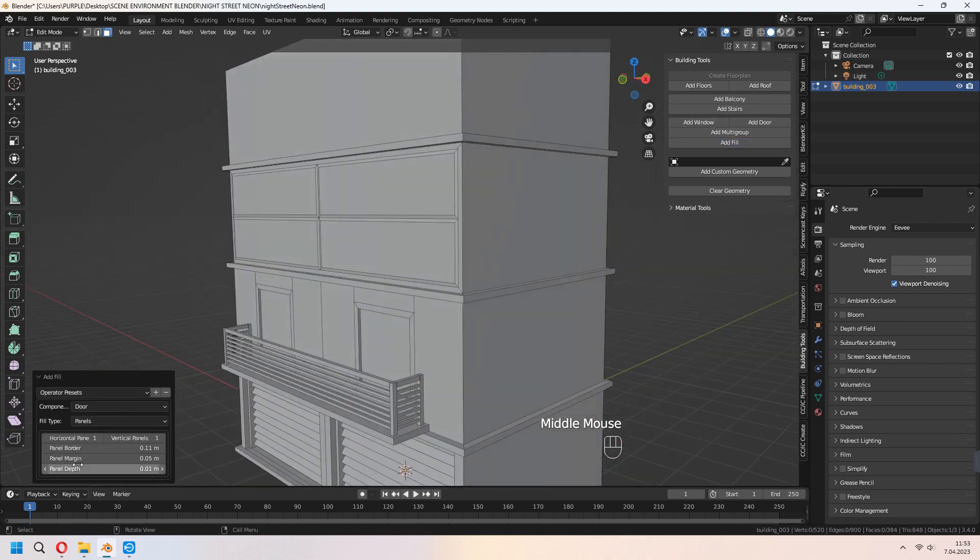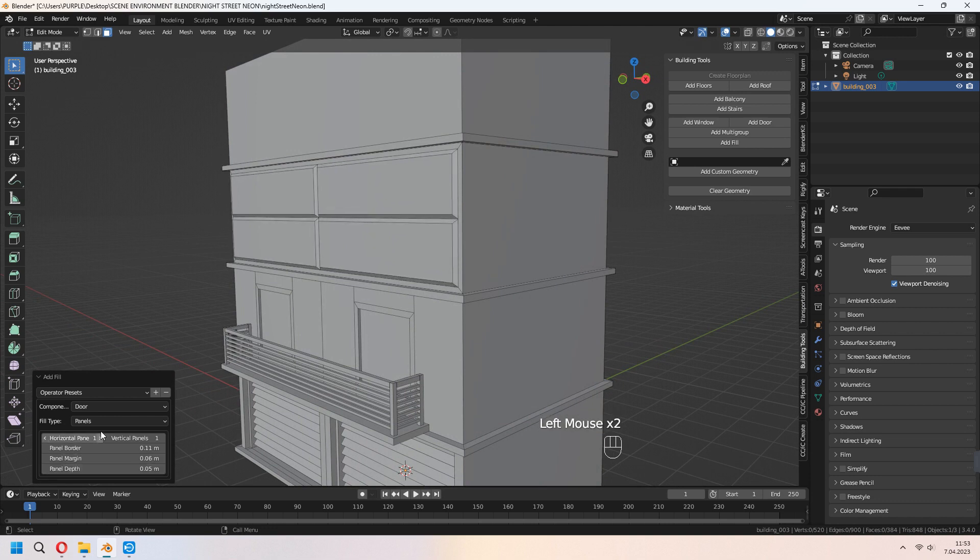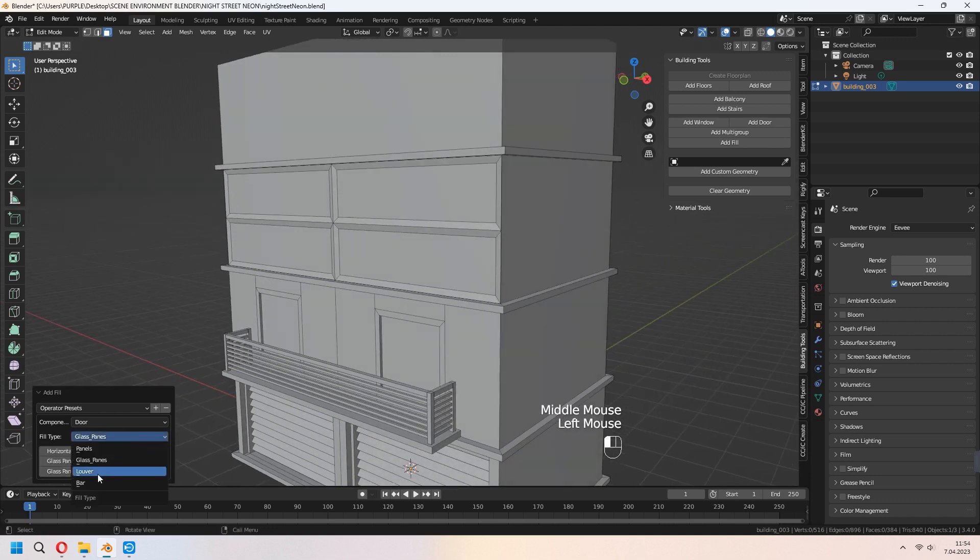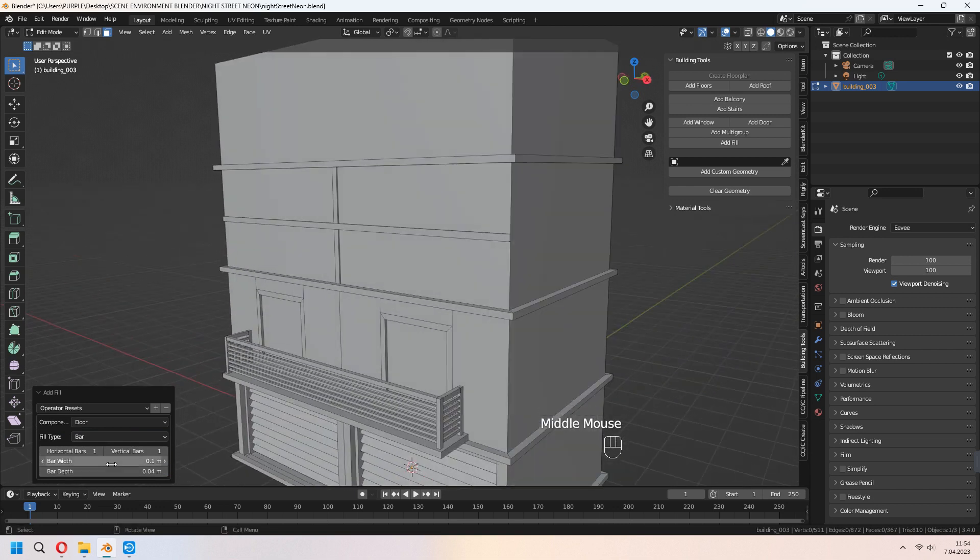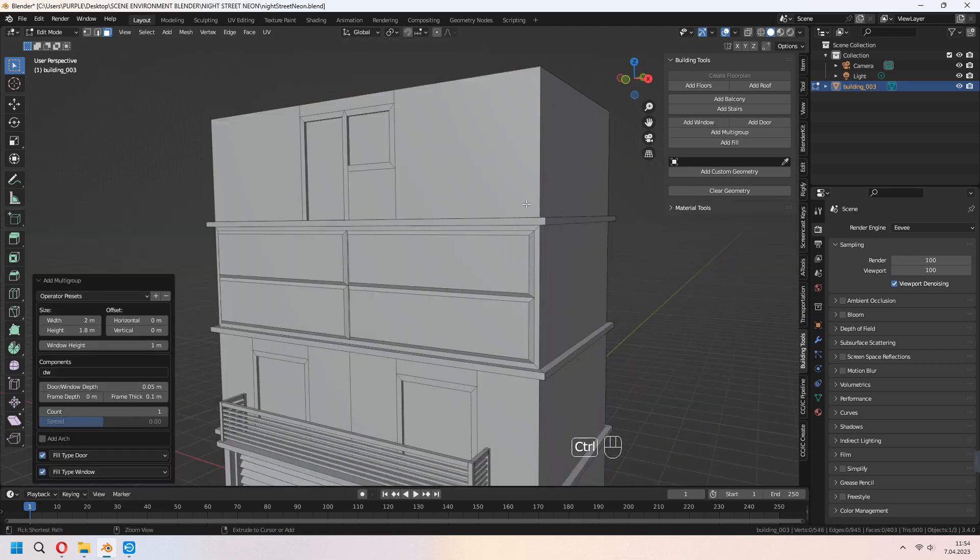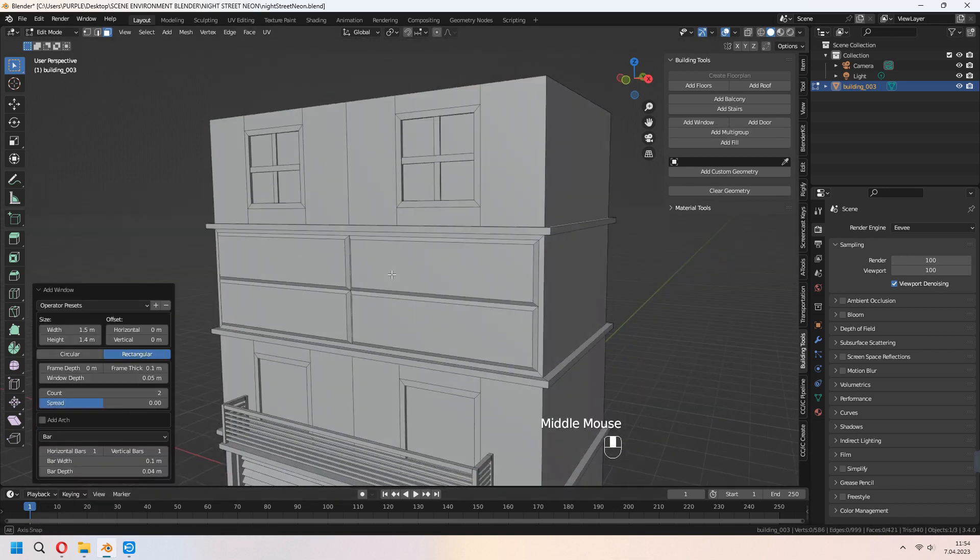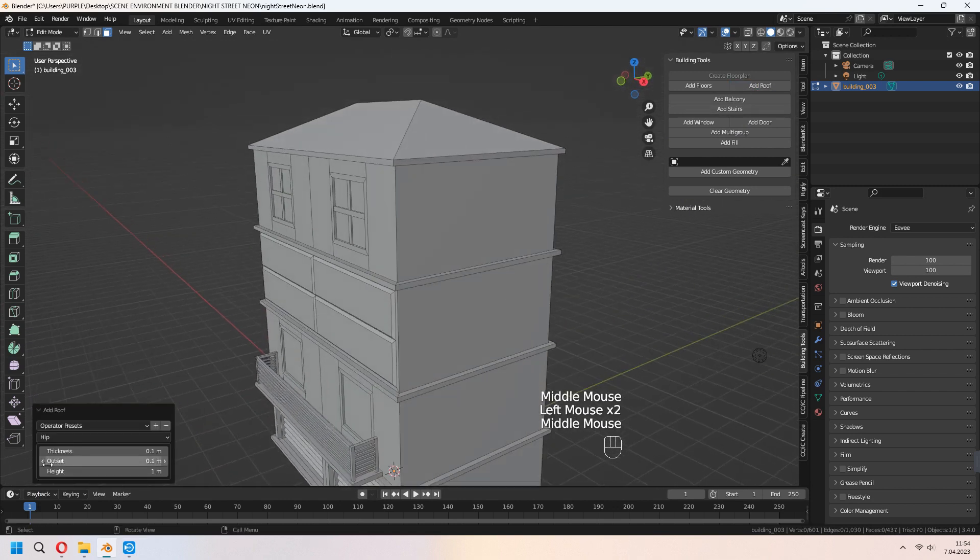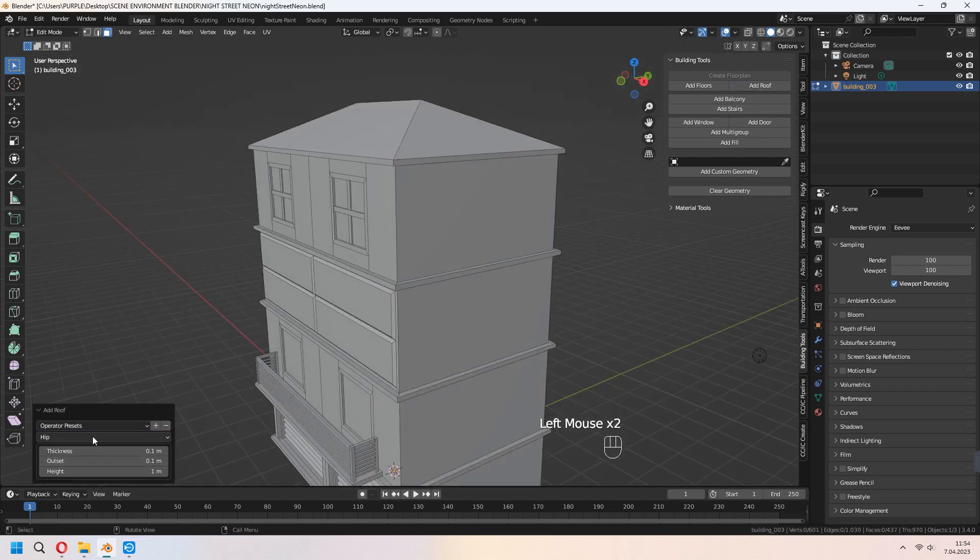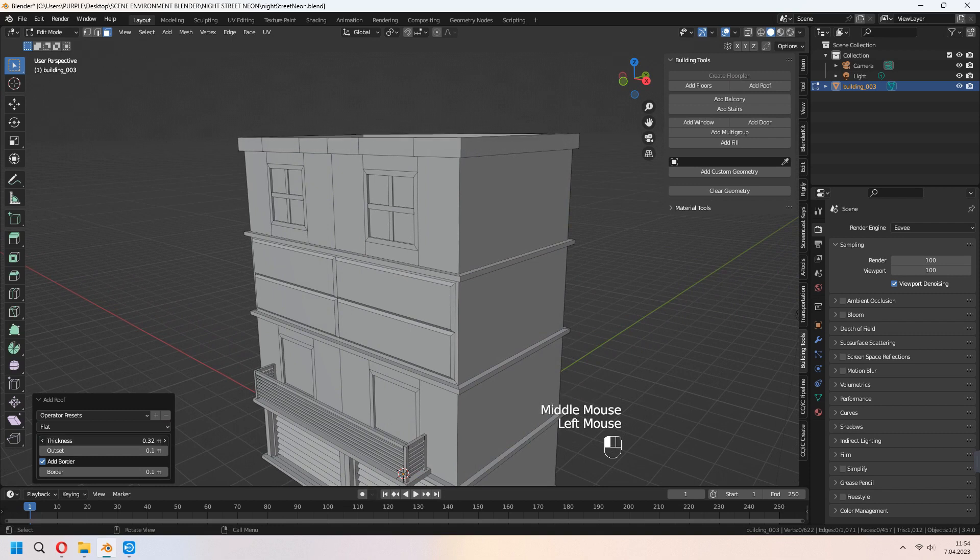With the add-on fill, you can give some type to your wall if you don't want to make any window on it. With the roof, you can change your roof type as flat. Set your thickness or outset.